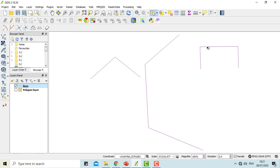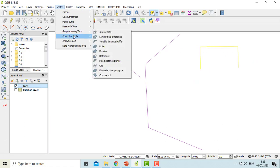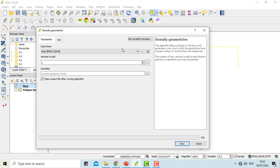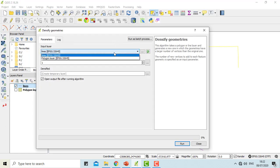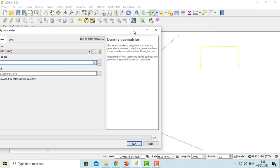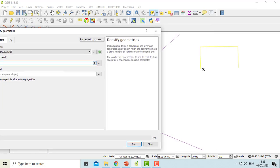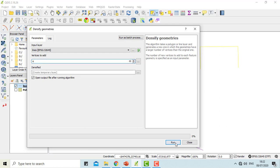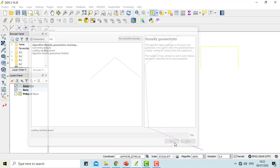I'll be working with this layer. I'll go to vector, geometry tools, densify geometries. Here you can see there are one, two, three, and four vertices, and three different lines. This adds vertices to each of the lines. You can specify how many vertices you want to add in one line. I will add four vertices for now and run.